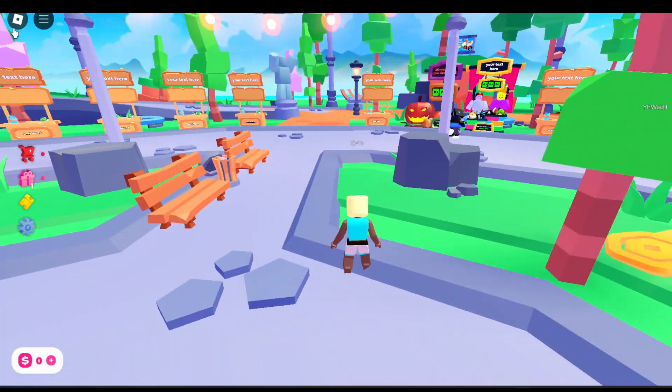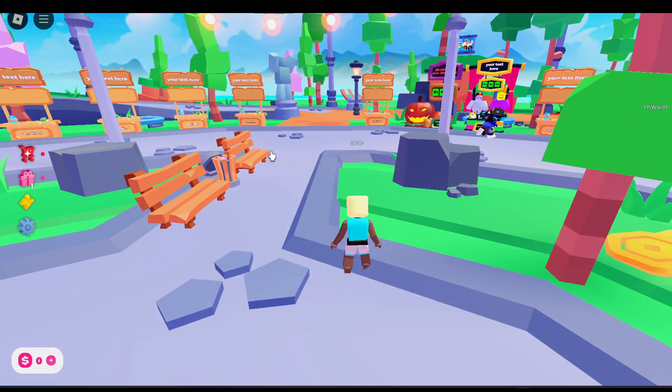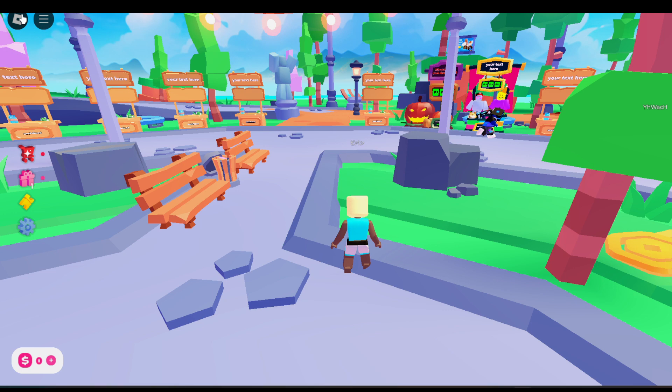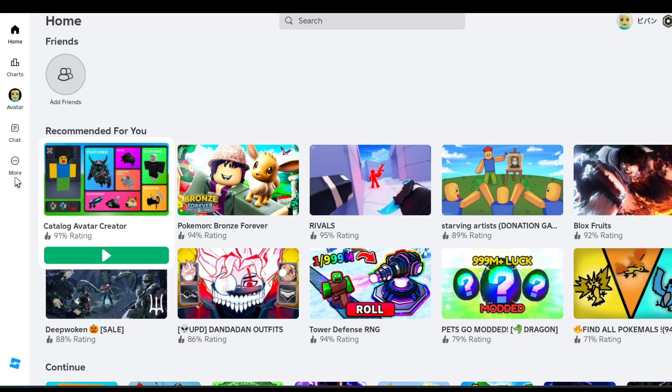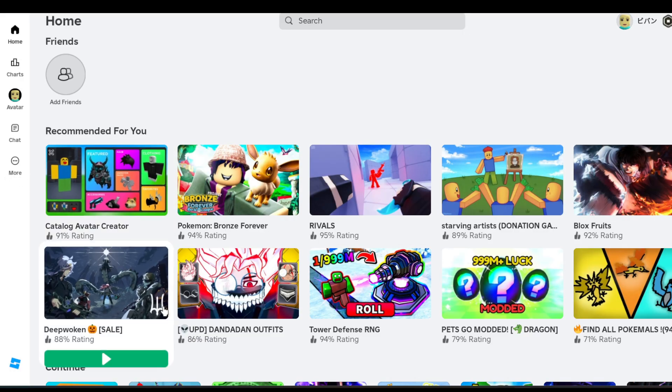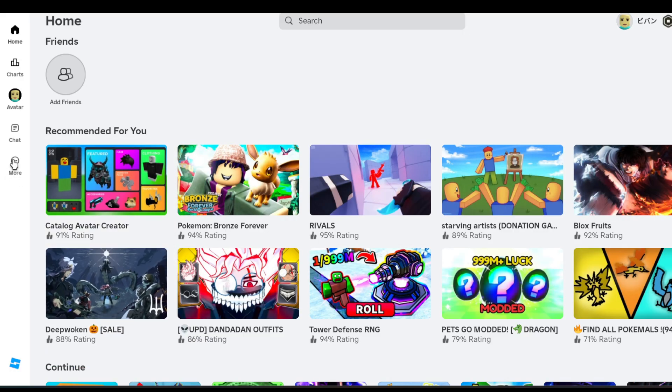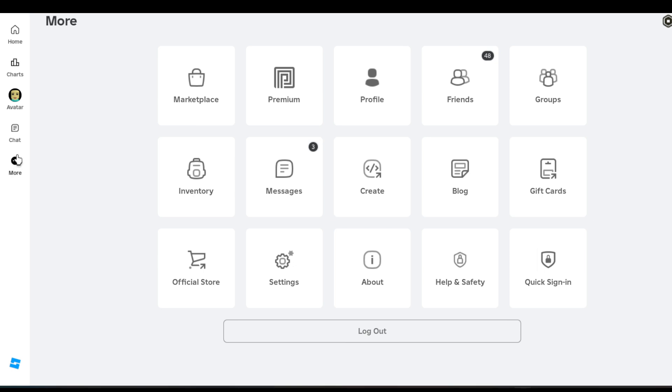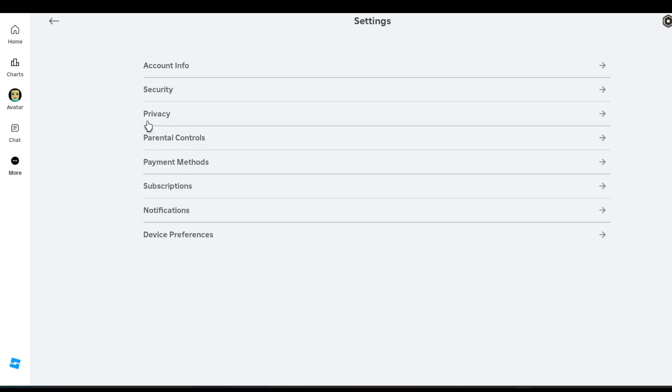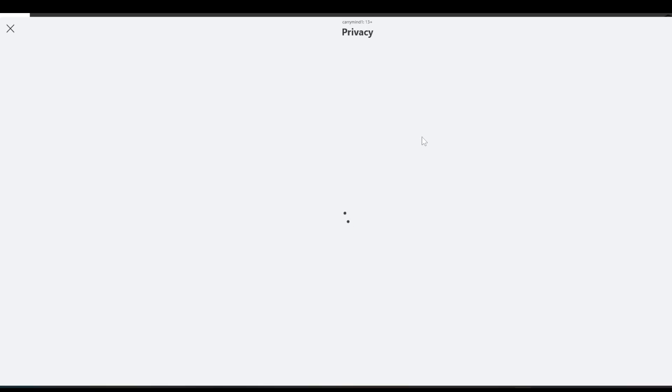First of all, come out of the game of Roblox. Now you just need to go to your settings. Just tap on or click on three dots over here and go to settings. Go to your privacy.